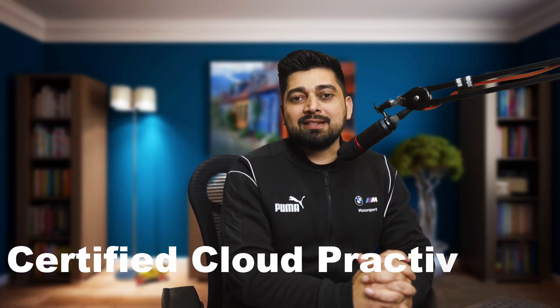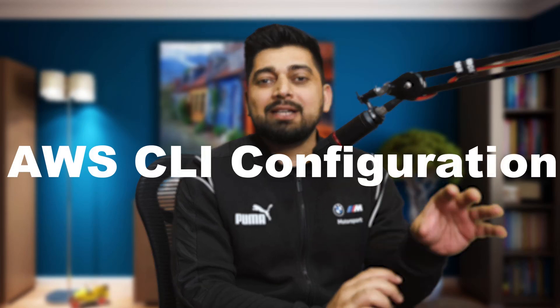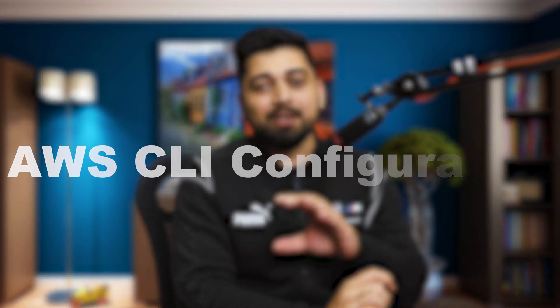Hey there everyone, my name is Hitesh and welcome to the YouTube channel. This is another video in the series and the continuation of CCP exam, the Certified Cloud Practitioner exam. In this video, we are going to see how to do AWS CLI configuration.